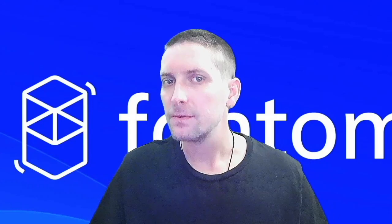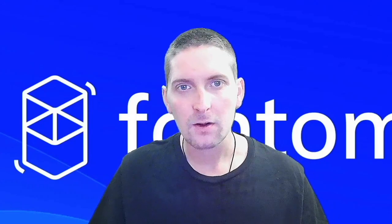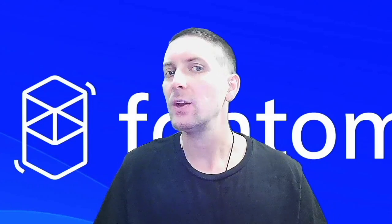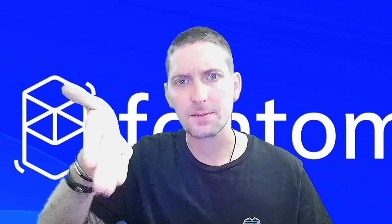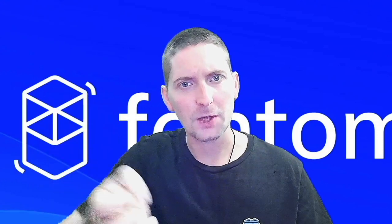Hi, welcome back to Cryptomischief. Richie here. If you're new to the channel, welcome. Please have a look at that subscribe button at the bottom.